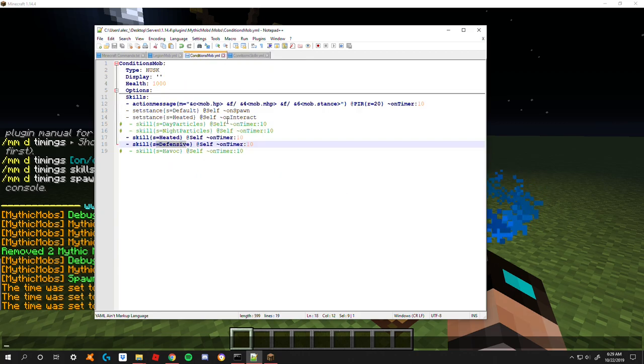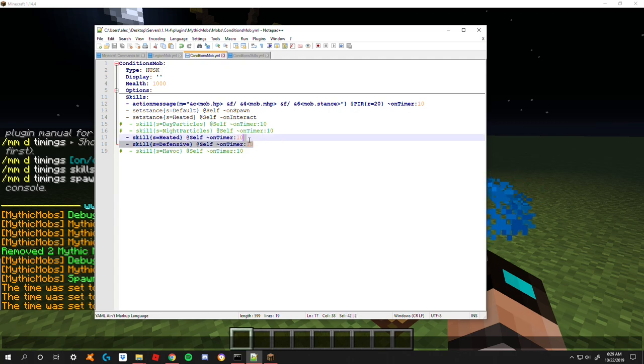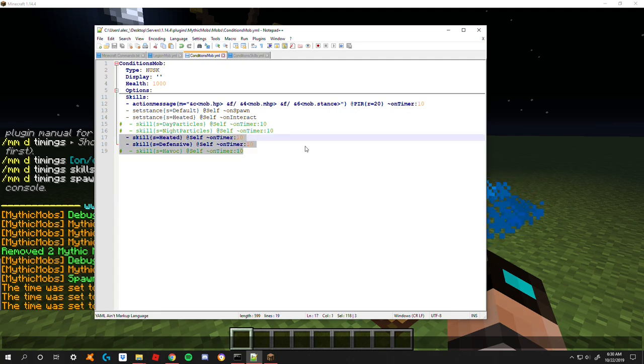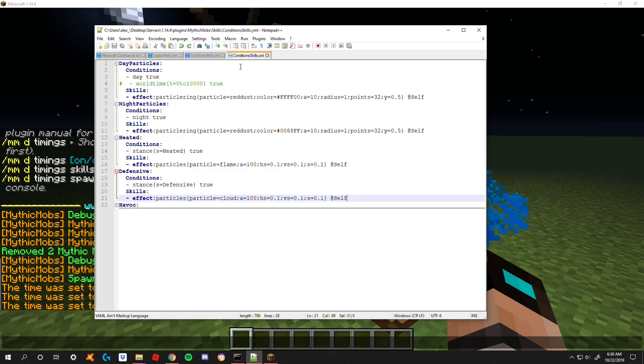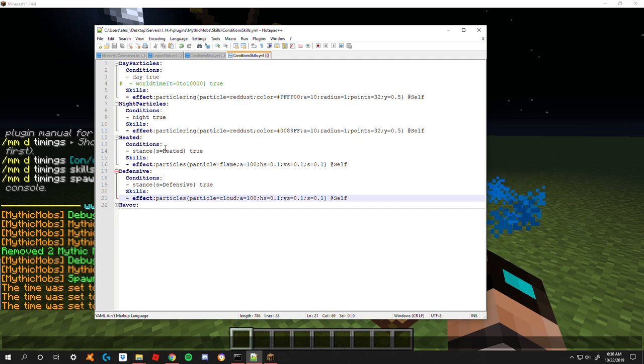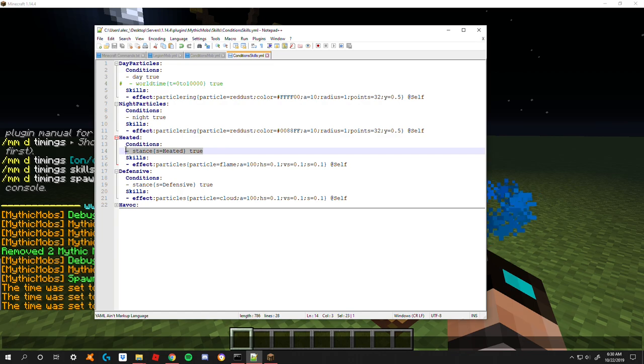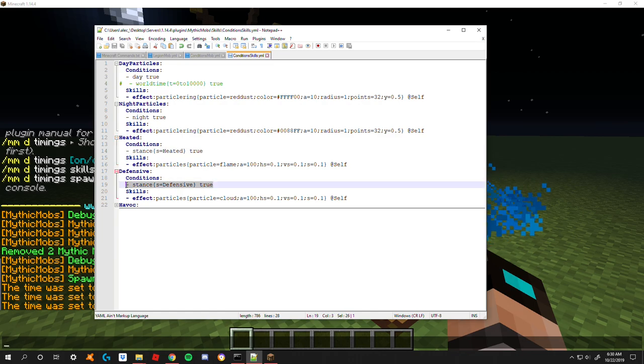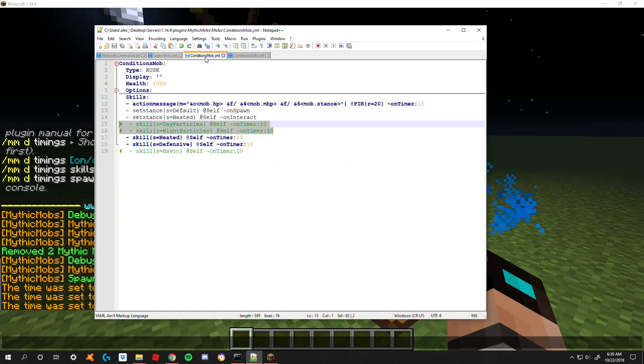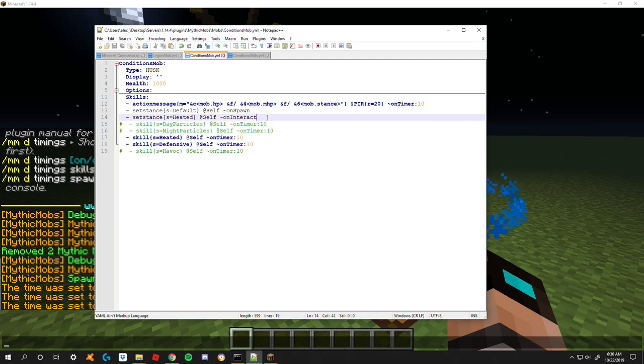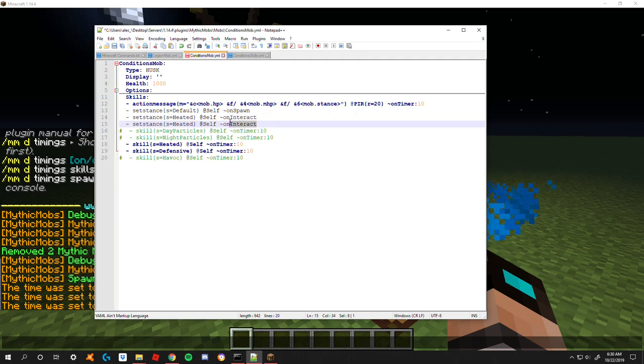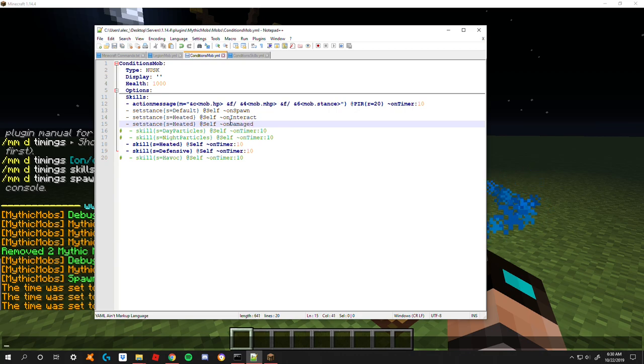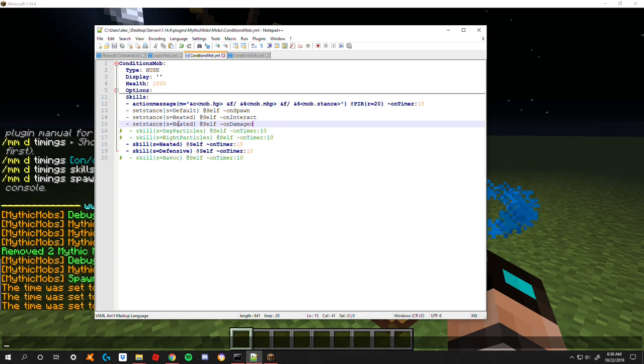I went ahead and set up some more particles here for the heated and defensive skills. These two are exactly the same as these two but they have different condition bases. This one has its stance set to heated, this has its stance set to defensive. One thing I forgot to mention, whenever you run stances it's best to run them inside of skills so that way you aren't just having your mob randomly change.